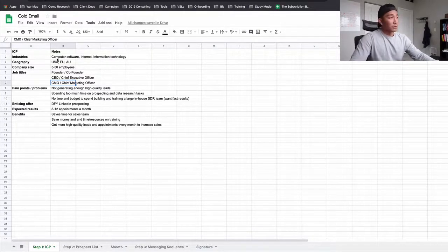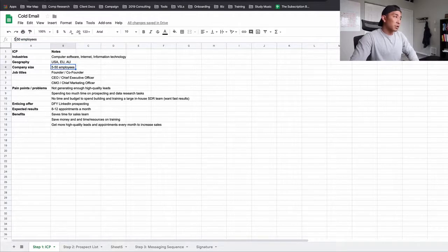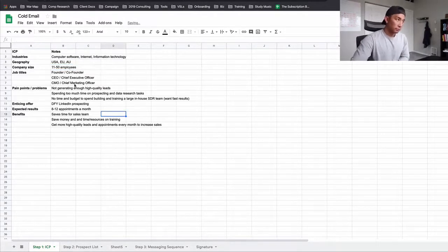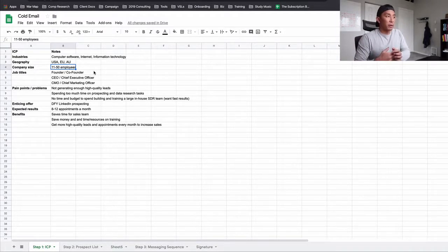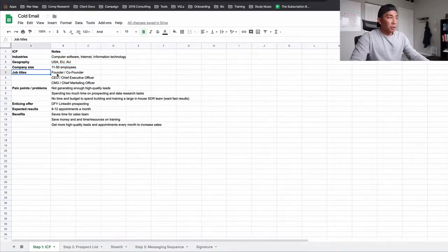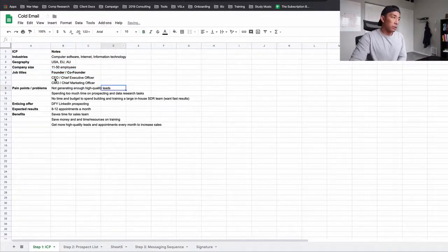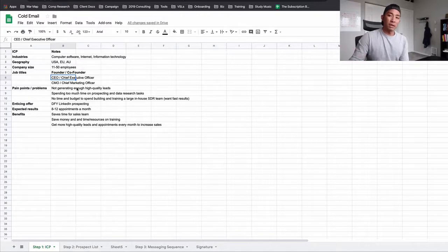Where are they located? They're in the USA, Europe, and Australia — though we started with just the USA to keep it simple, and that was a big enough pool. Company size: we started with 11 to 50 employees. I recommend you stick under 50 employees if you're brand new — the bigger you go, the longer the sales cycle. Job titles: we mostly started with founder level, but also targeted CEOs and CMOs — all people who could benefit from or want to have a conversation about our service.